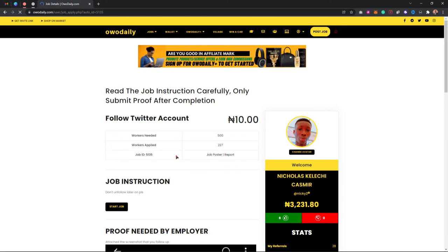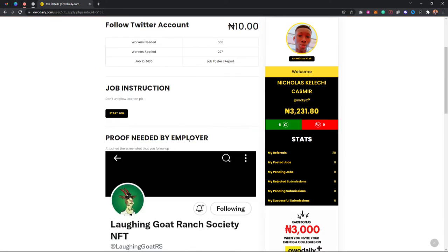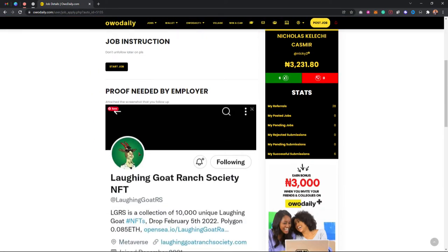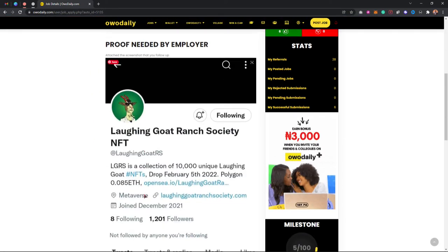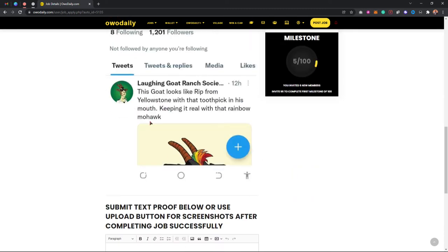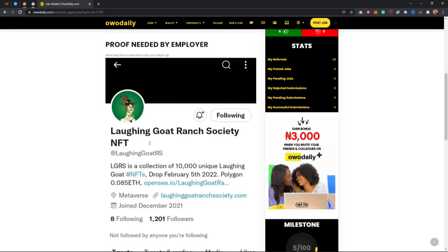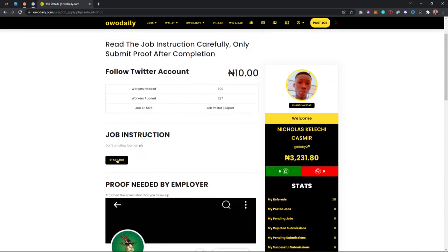As you can see, it says to read the job description. You have to follow this account, so I'll just do that.